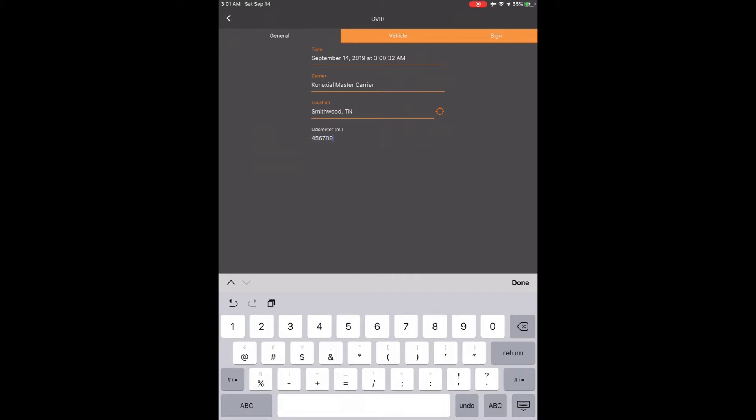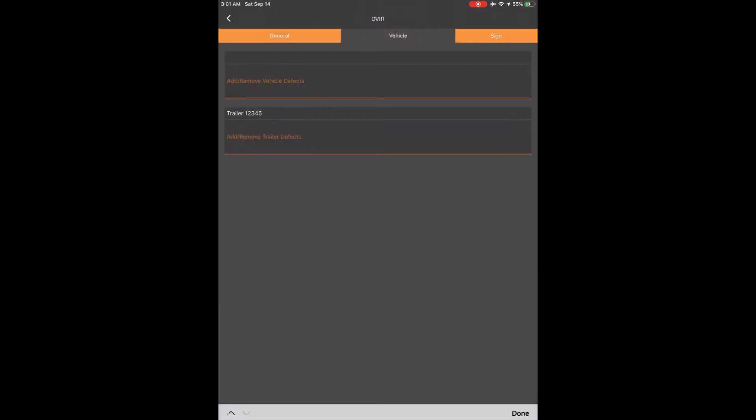This will be matched against your electronic information in the case of an audit or roadside inspection. Once that is done, go to the second tab at the top named Vehicle. You should see your vehicle at the top and any trailers you are pulling. A separate DVIR is required in both vehicle and trailer. The default is no defects found. Touch the words Add/Remove Vehicle Defects.